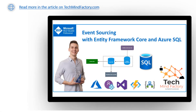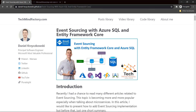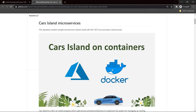Welcome to the TechMindFactory video blog. In this video, we are going to talk about event sourcing with Entity Framework Core and Azure SQL. There is also a blog article available on techmindfactory.com, and I encourage you to read it because you will find interesting details there. There is also a source code repository called Cars Island Microservices available on my GitHub. Both links are in the video description.